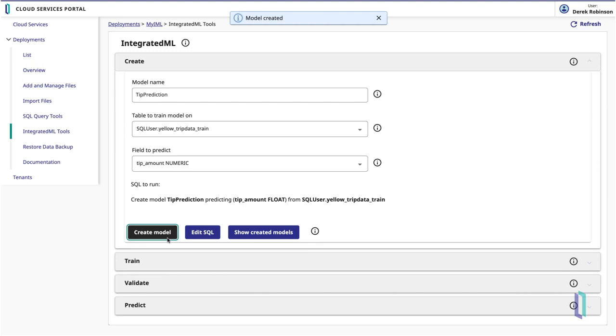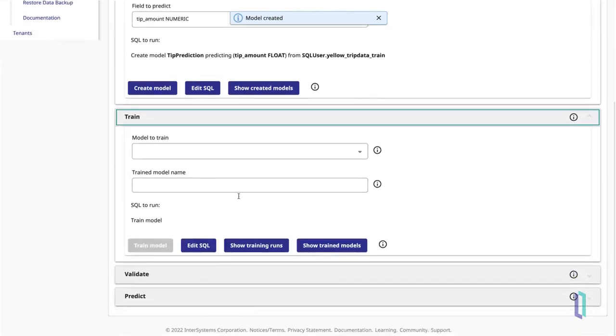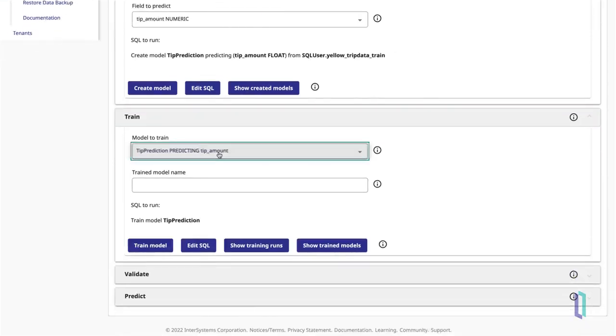Next, you will train the model you created so it can learn the relationships between fields in the training data set and ultimately predict the TipAmount field. Open the Train section and select your model from the drop-down.